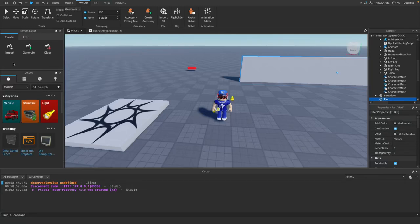Welcome back to another video. In today's video we are using the pathfinding service to create an NPC that can seek a target.